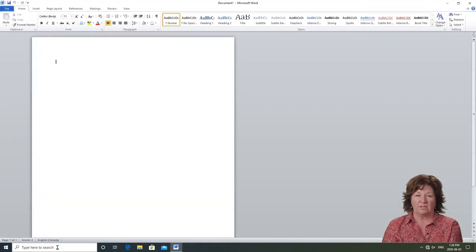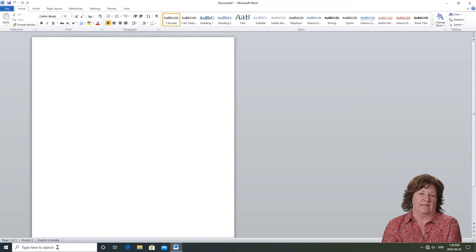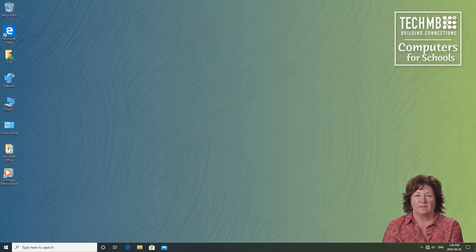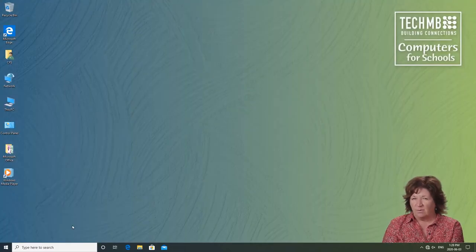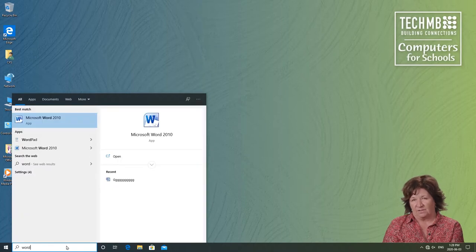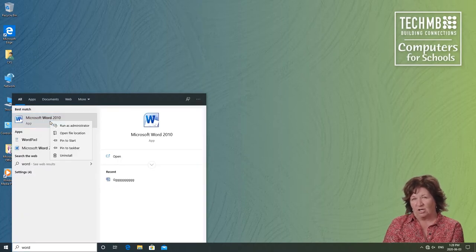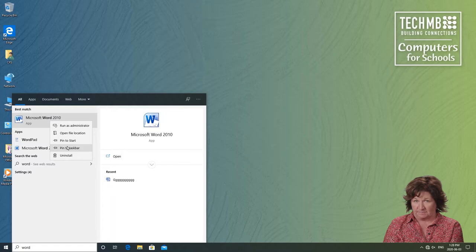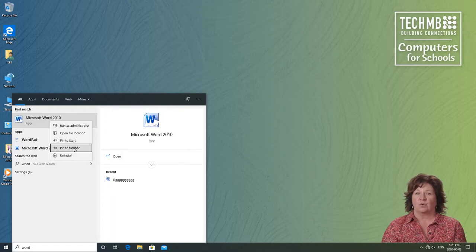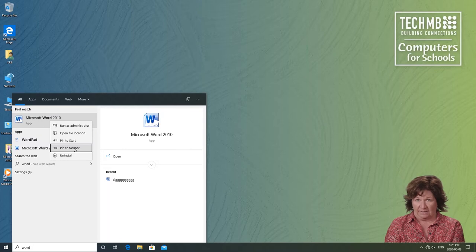If you want, you could simply do that each time you want to start a program. But for programs you will likely use all the time, let's make it even easier. You'll see the link called Pin to Taskbar. Move your mouse and position the cursor over the words, Pin to Taskbar, and left-click once.